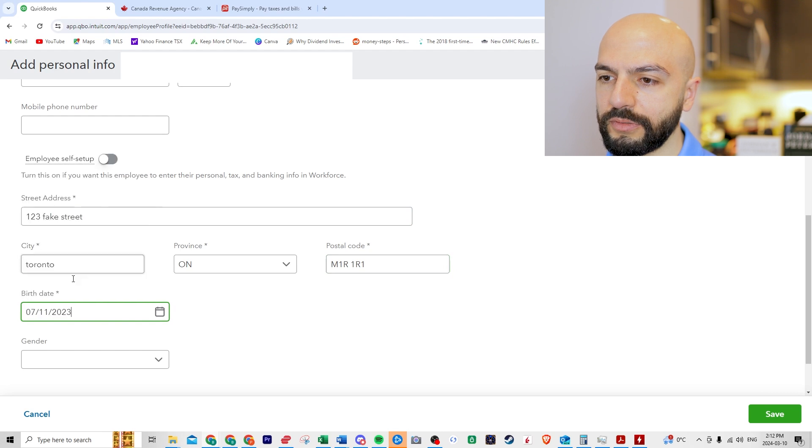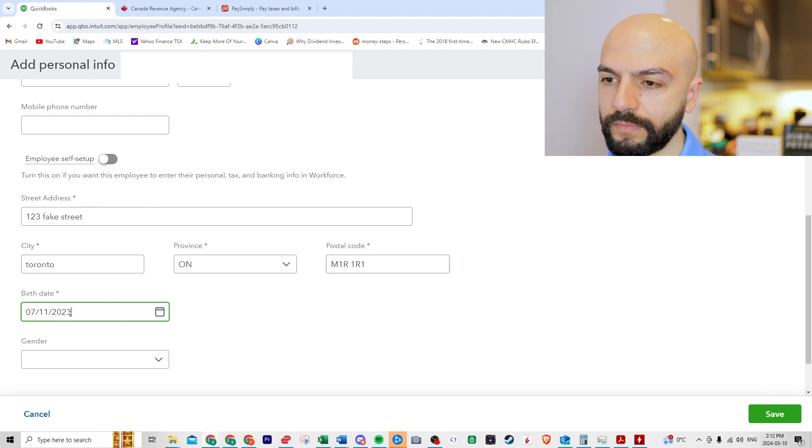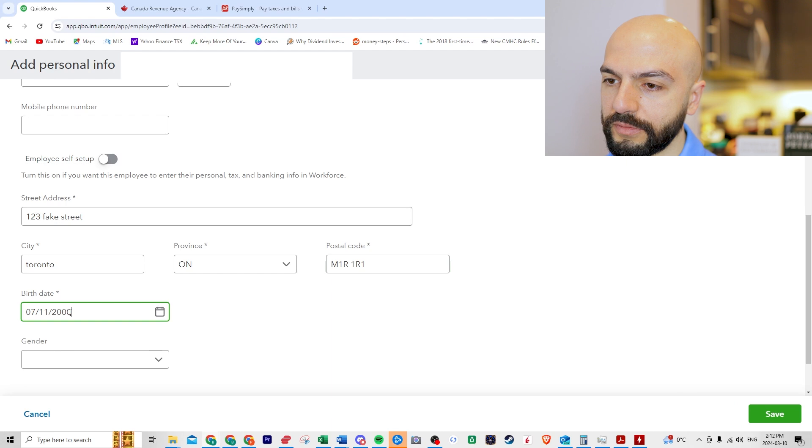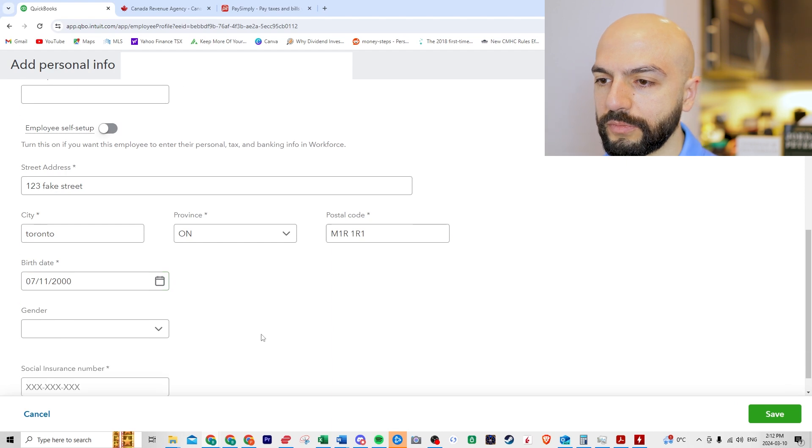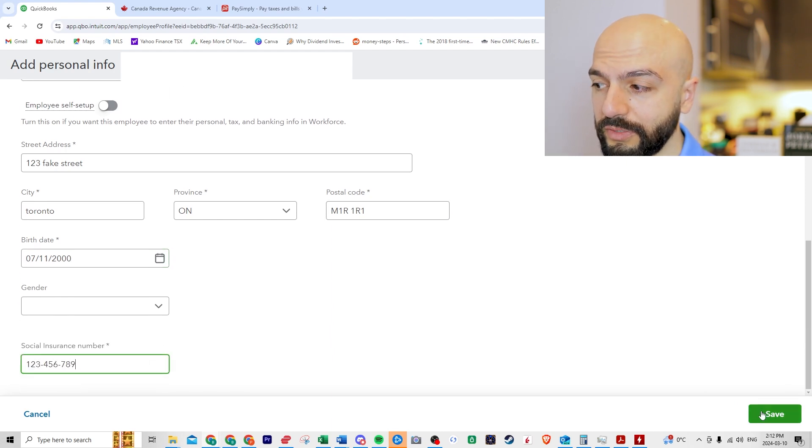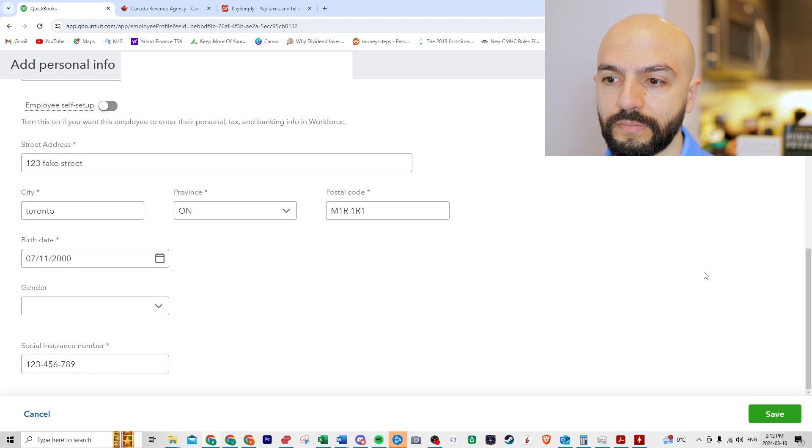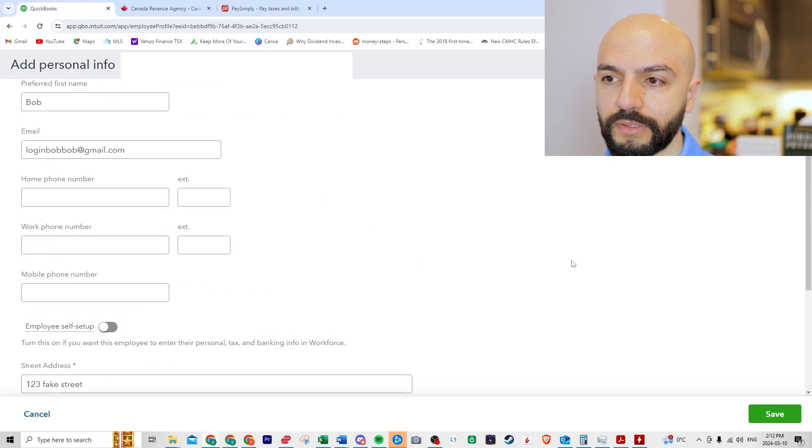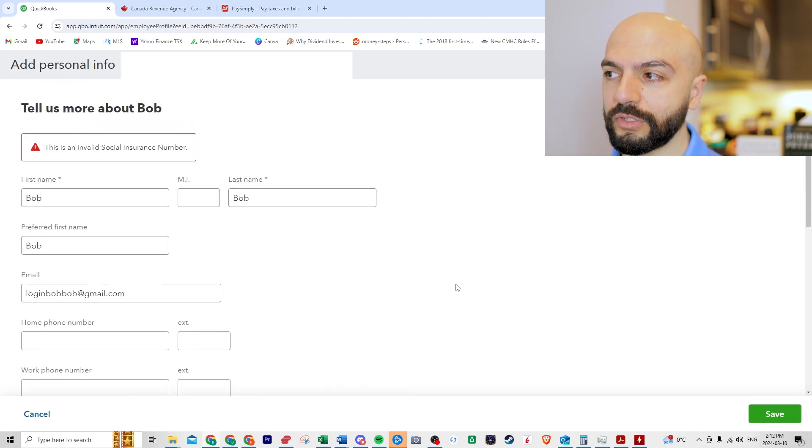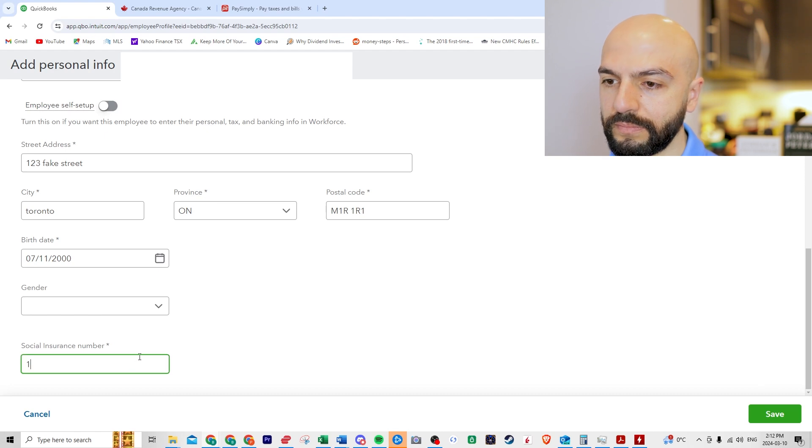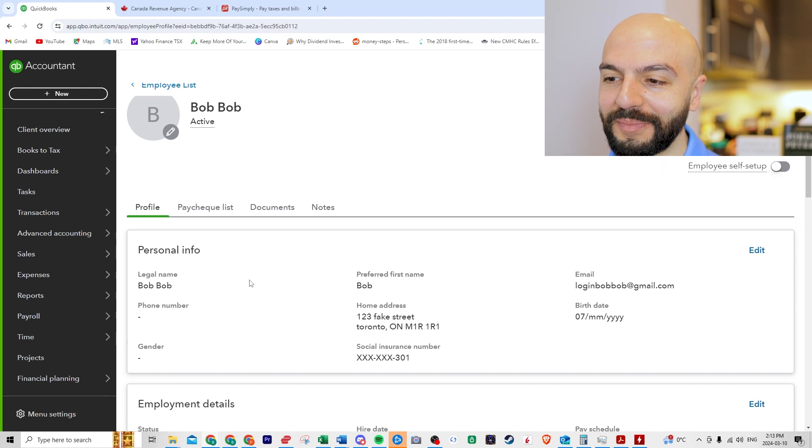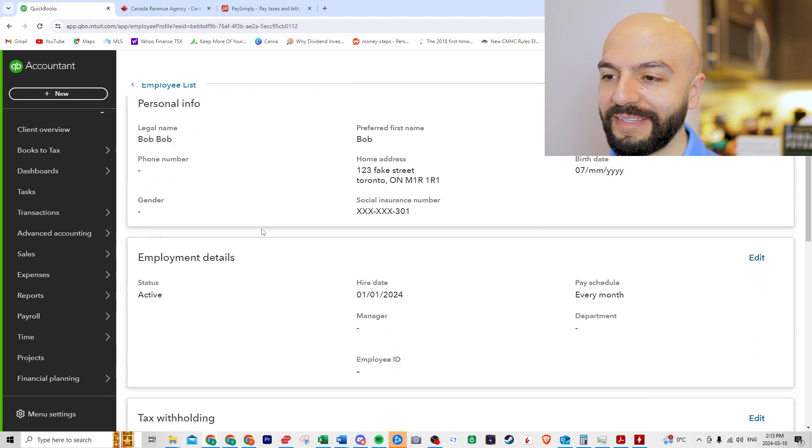Let's just choose 2000. So it looks real. Social insurance number. Let's try this. This should work. Did it work? Invalid social insurance number. Let me play around with numbers until I find one. That's funny. I got it. Okay. So we got the personal information down.